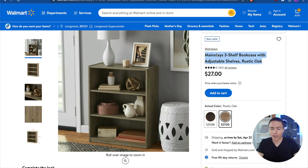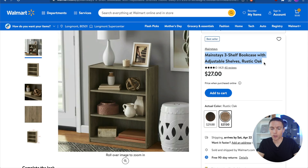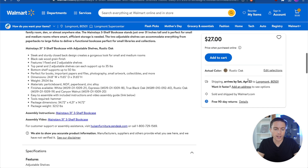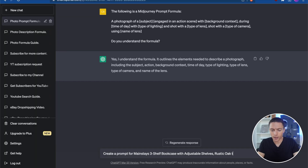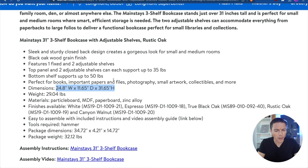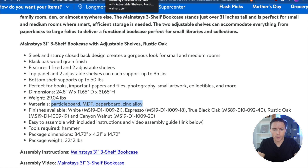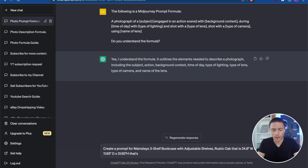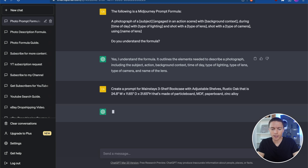I'm going to copy the title and say to ChatGPT: 'create a prompt for' and paste in the title, then give it some more information about this product because the title alone is not enough. It just says a three-shelf bookshelf with adjustable shelves, rustic oak, but I also need to give it the dimensions. So I'll copy the dimensions, then also copy the material information and include that as well. I think for now that's enough — if we don't get the results we want, we can try to get more specific. I'll send that to ChatGPT.